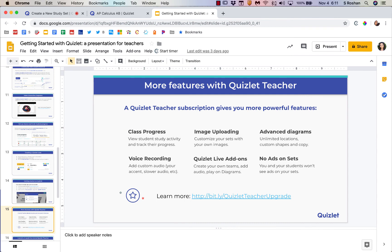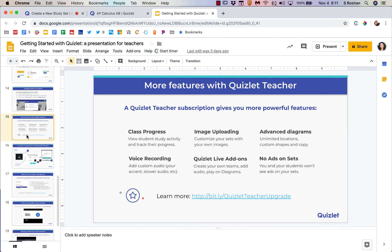Just to summarize some of the features that you get with Quizlet Teacher are that class progress, the voice recording, the image uploading, Quizlet Live add-ons so you can play on diagrams and some other things, you get the advanced diagrams, and no ads on sets. Hopefully I reviewed most of those things today, and this is a good little overview of some of the premium features.